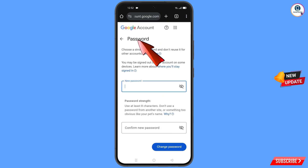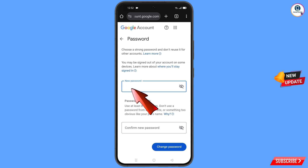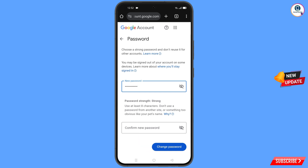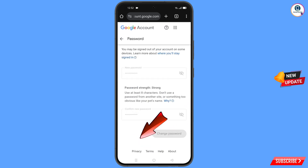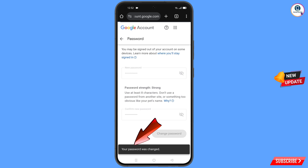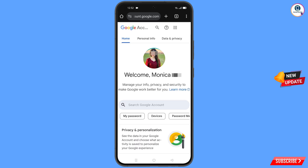You will land on the Password Change dashboard. Set a strong password — first decide your new password, then confirm it. Tap on 'Change Password'. You will see 'Changing Password... Your password was changed'.